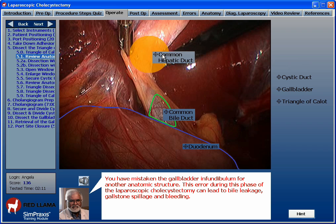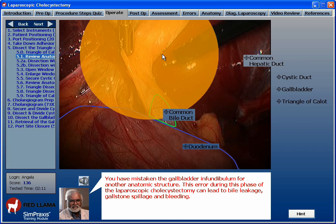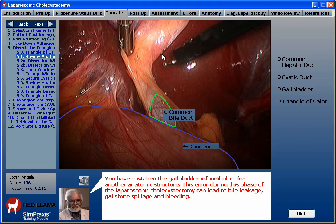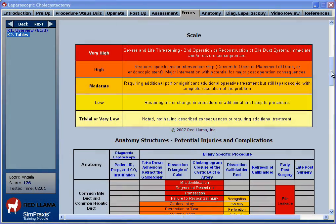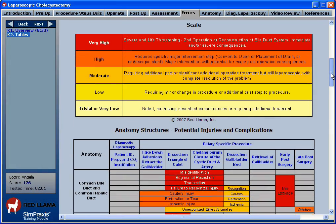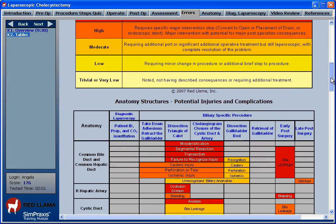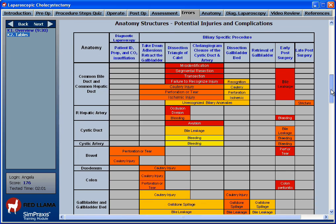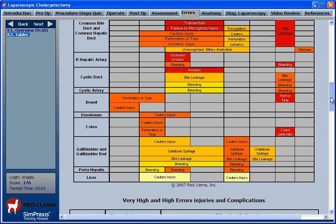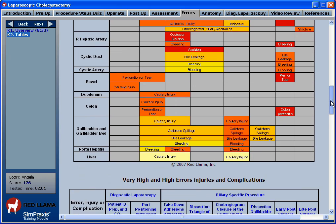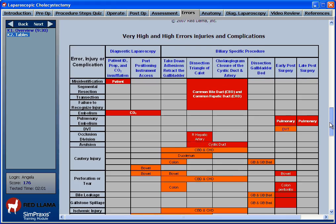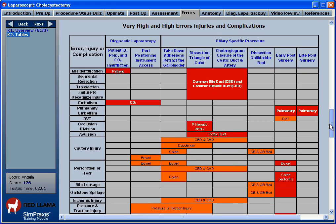You have mistaken the common bile duct for another anatomic structure. A new and unique risk table is developed to enhance and expand the learning process and is customized for each procedure. Each table links potential errors, injuries, and complications to the individual steps of the procedure.